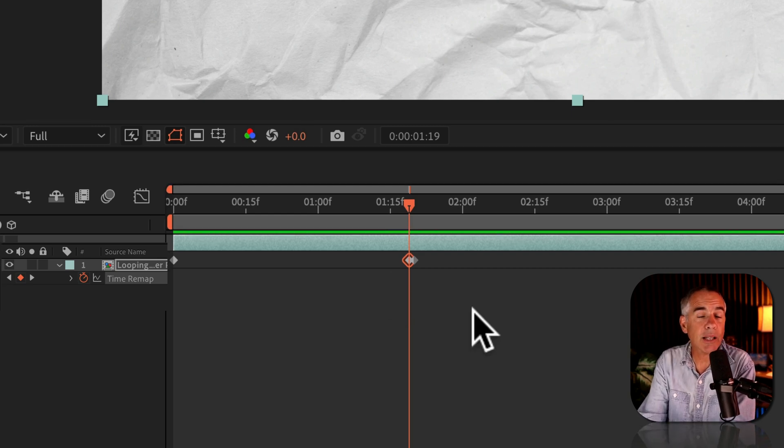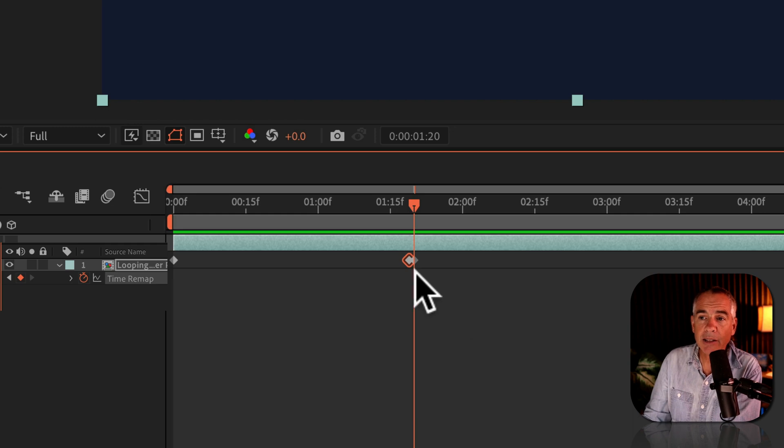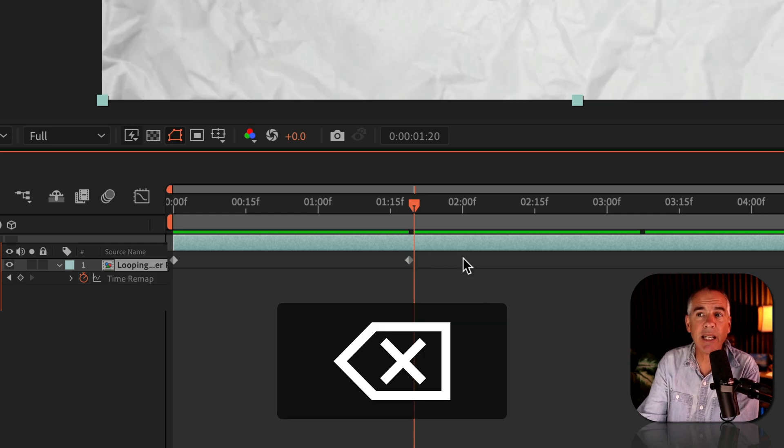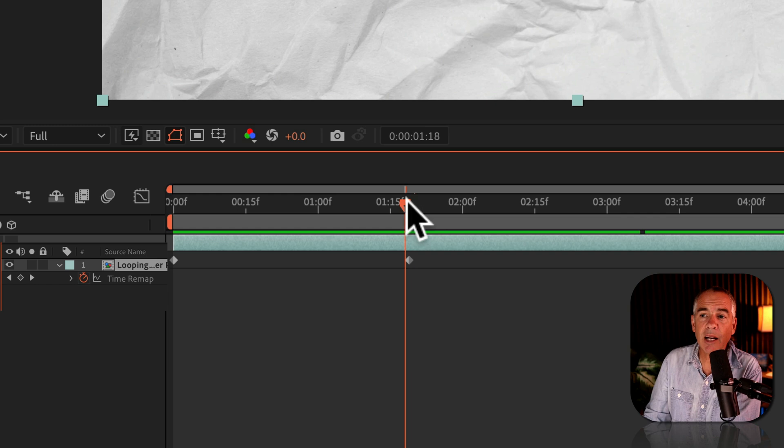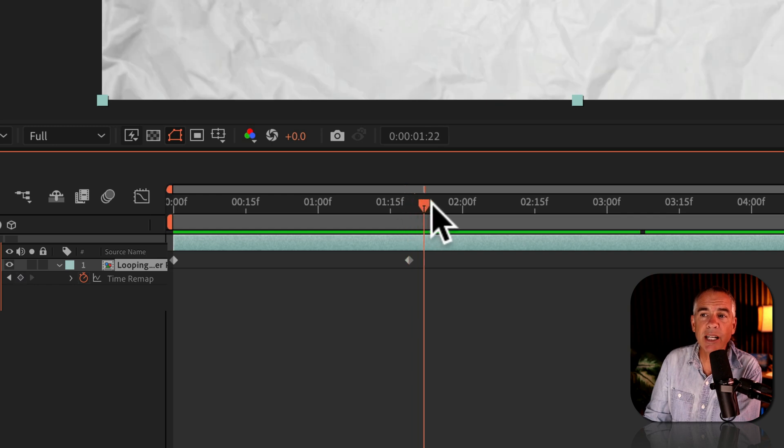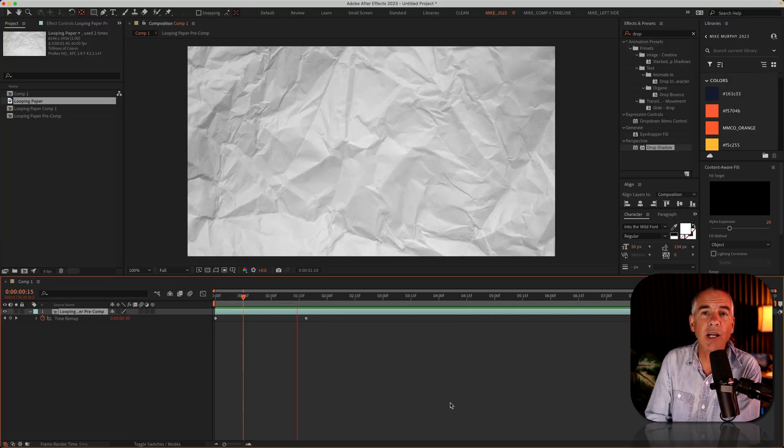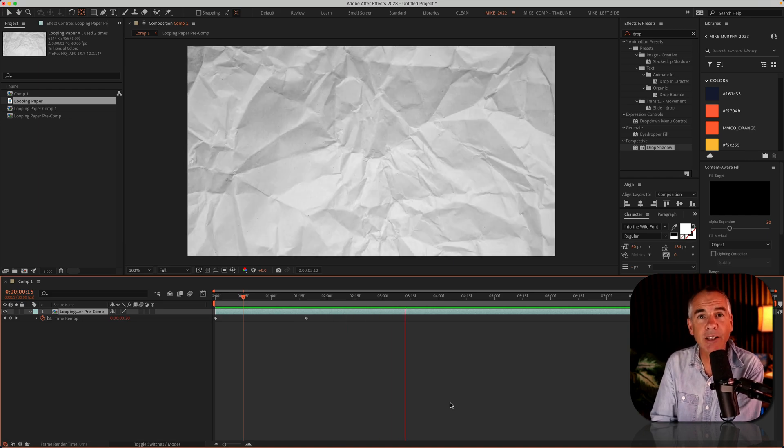I'll go to that last keyframe by pressing K. I'll select it, and I'll tap on the delete key. And now when I drag the playhead over that second keyframe, there's no more glitch, and we have an endless looping animation.